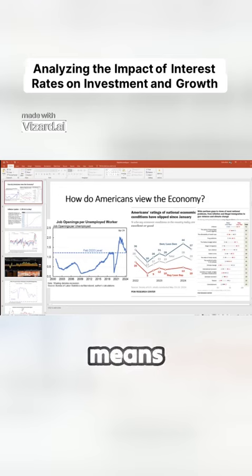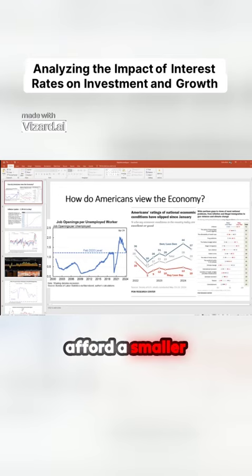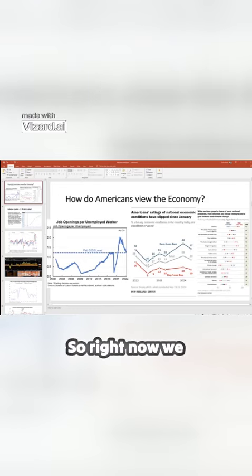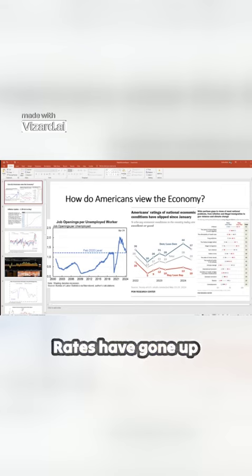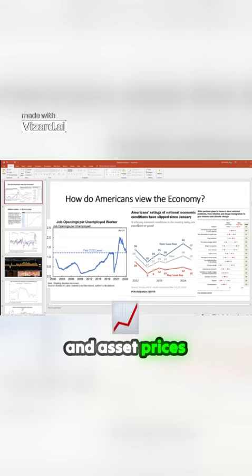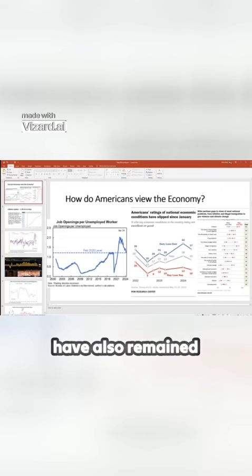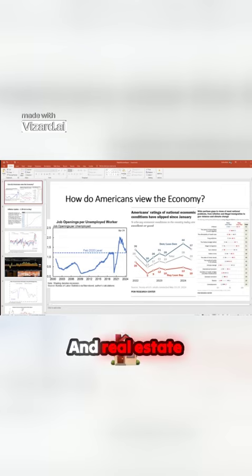And as a consequence, that means you can only afford a smaller house. So right now we have the worst of both worlds. Rates have gone up and asset prices have also remained really high.